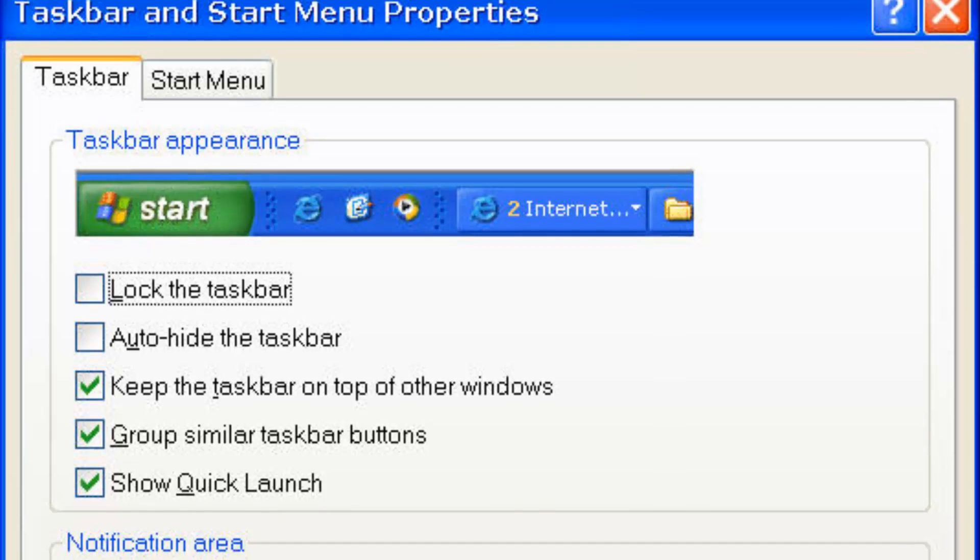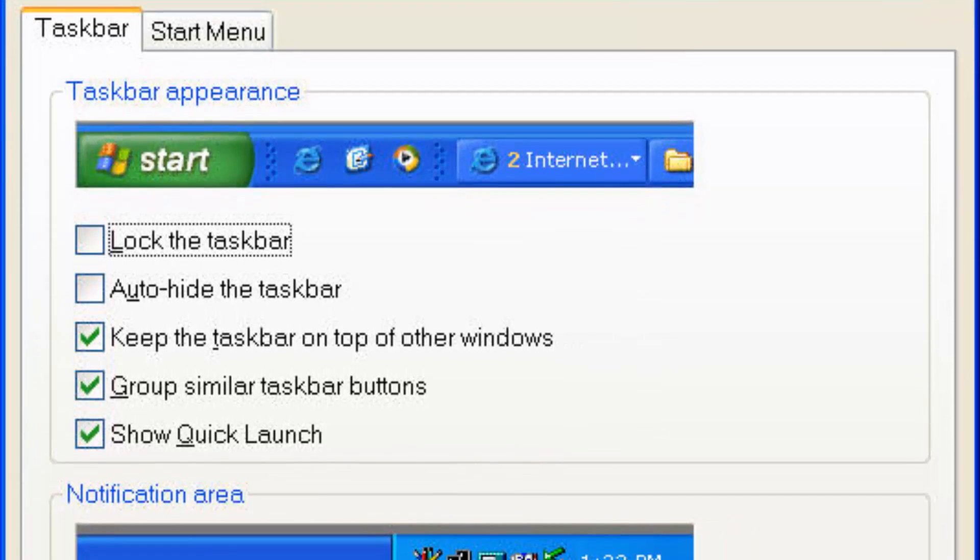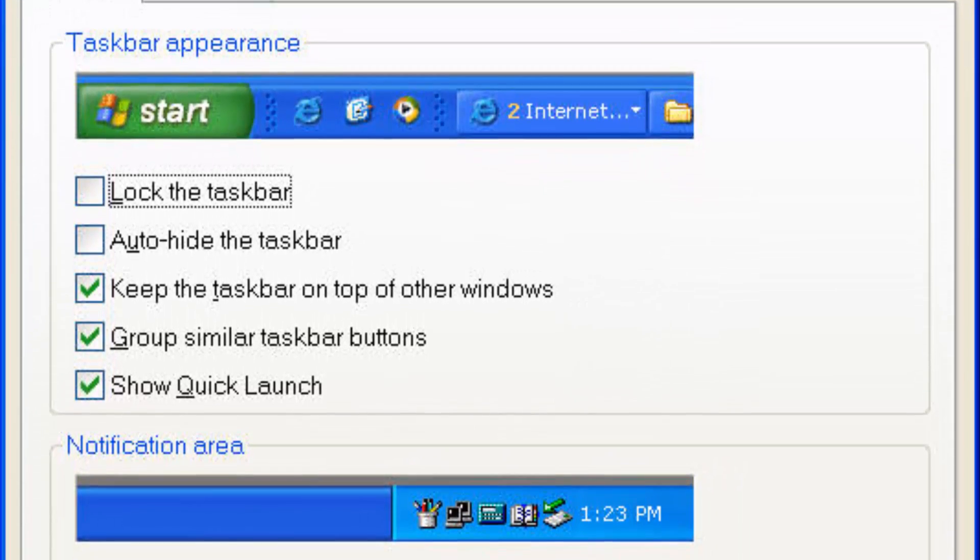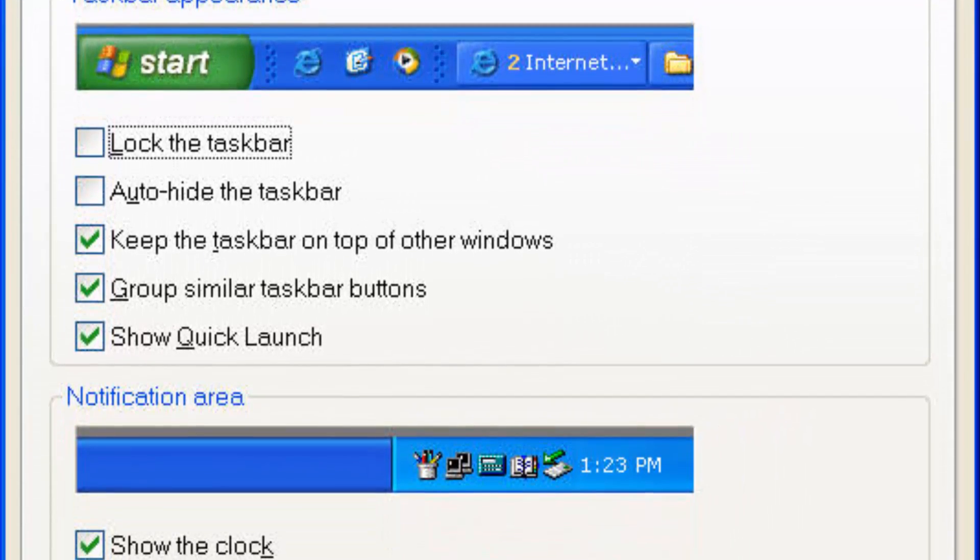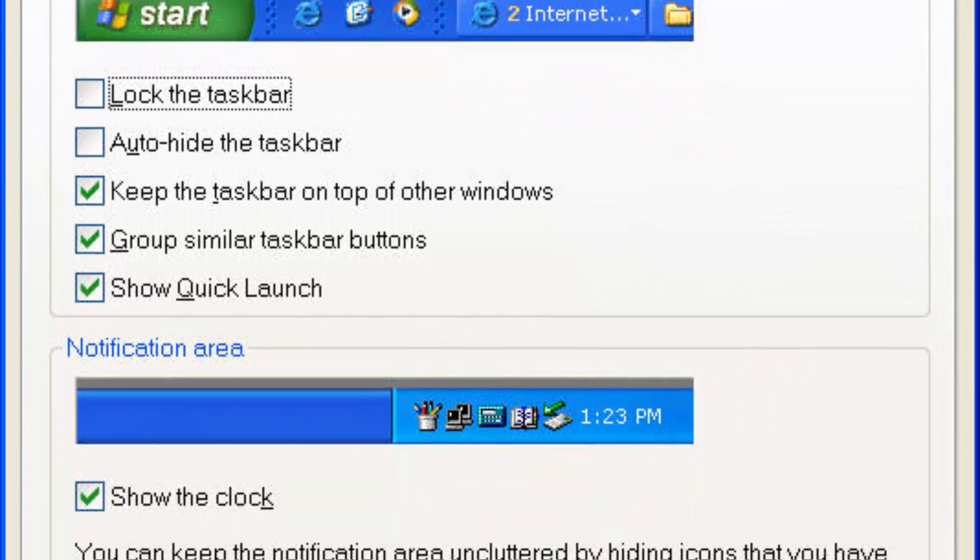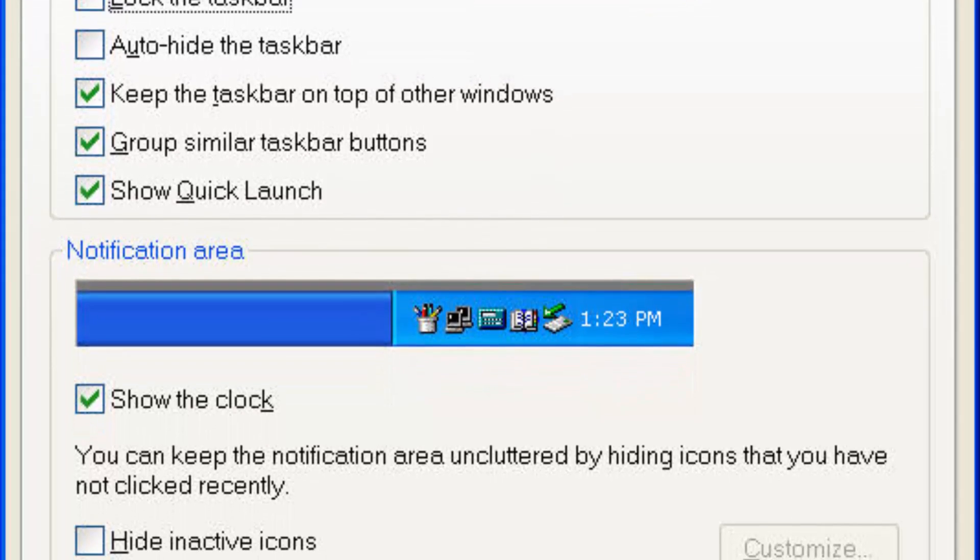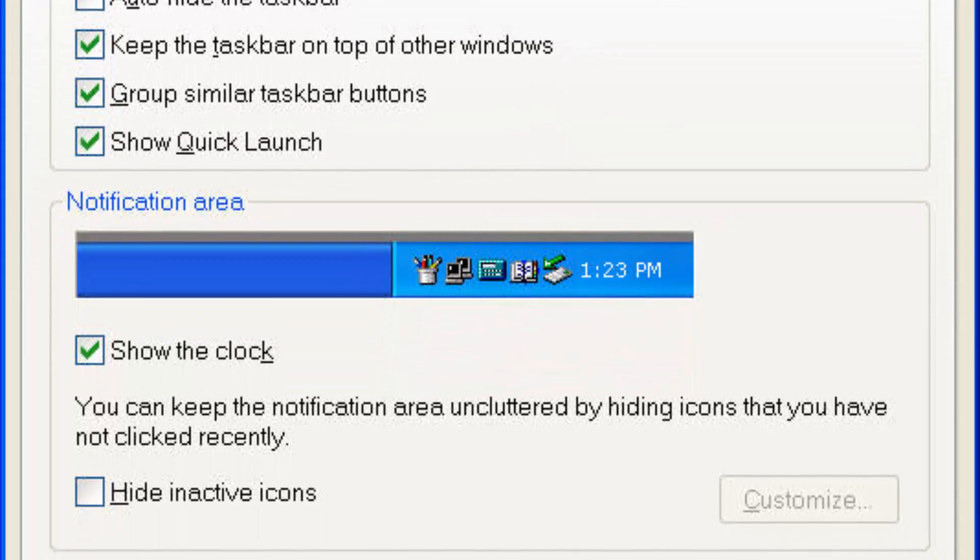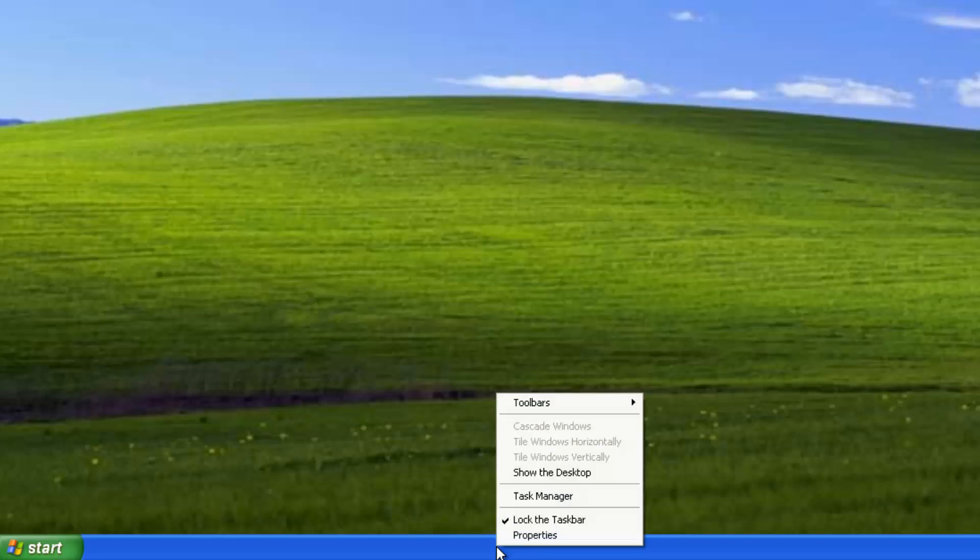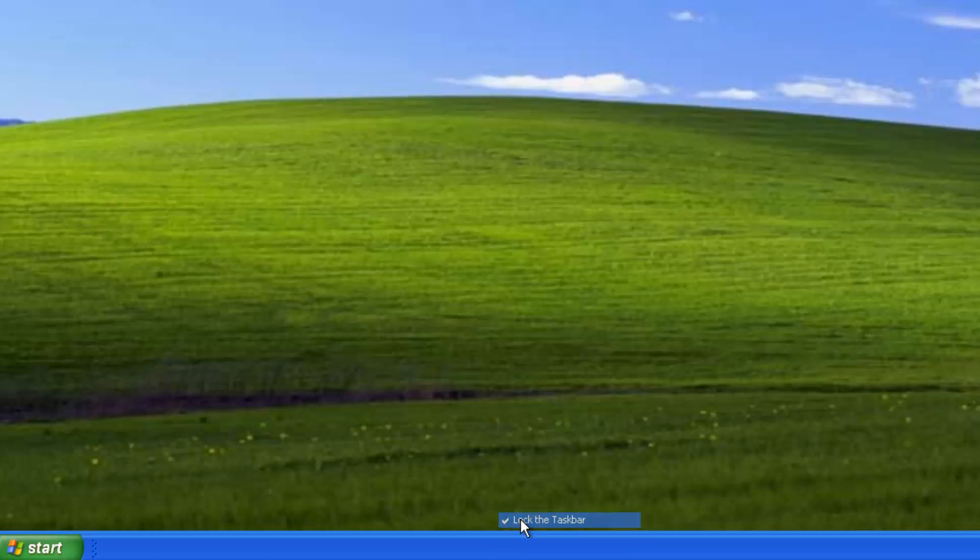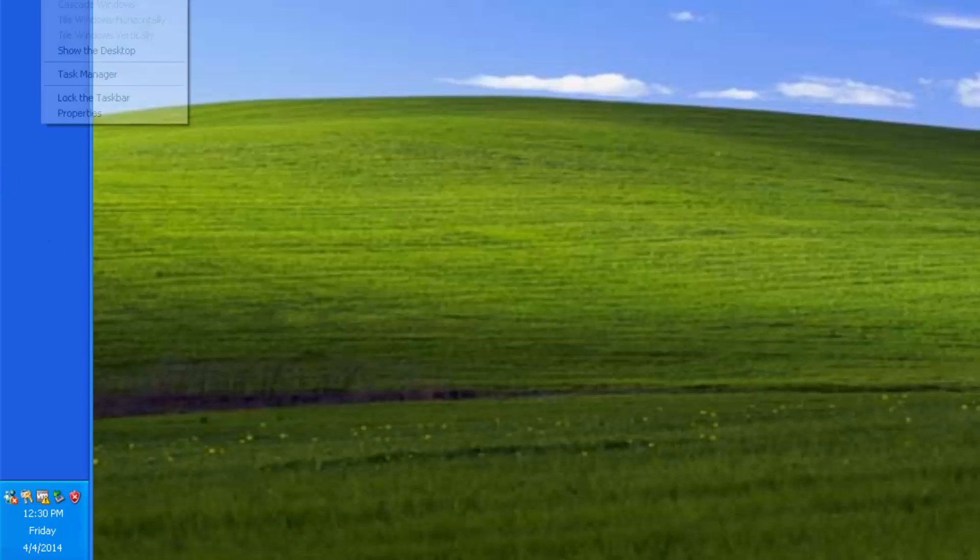The taskbar now had the ability to group windows opened by a single application into one taskbar button with a pop-up menu listing the individual windows. The taskbar can also be locked to prevent accidental movement or other changes.